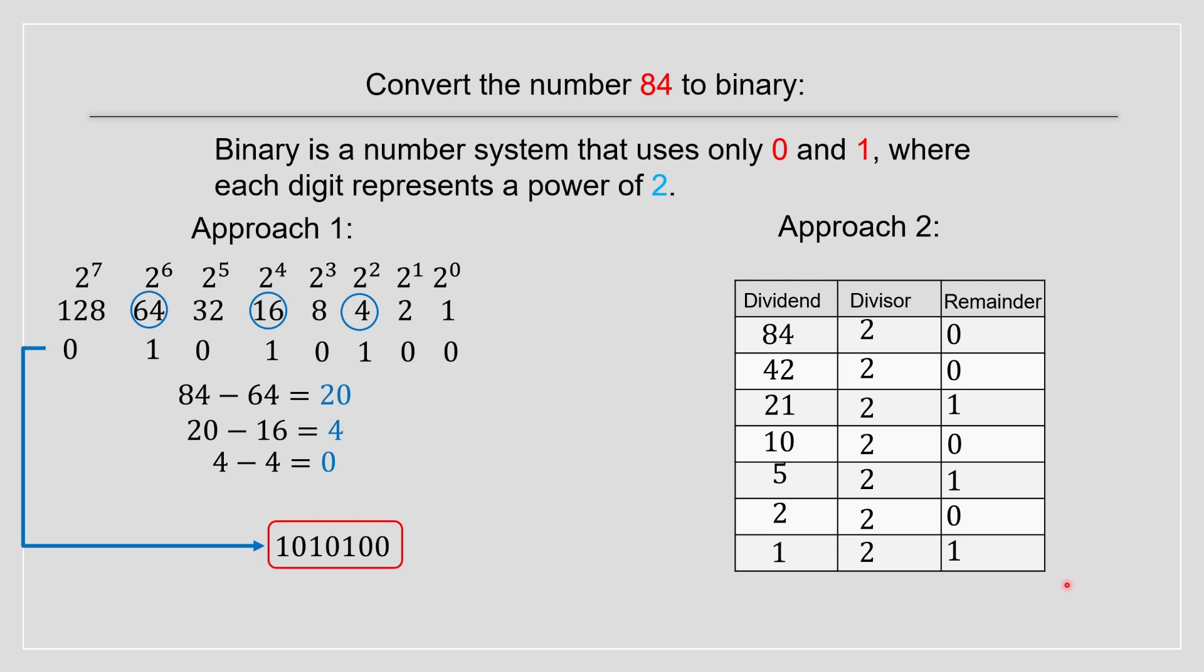Now you write it from bottom to top. So we're going to put an arrow over here. And that's the answer. This is how you solve for 84.